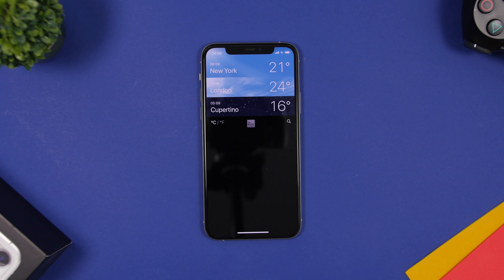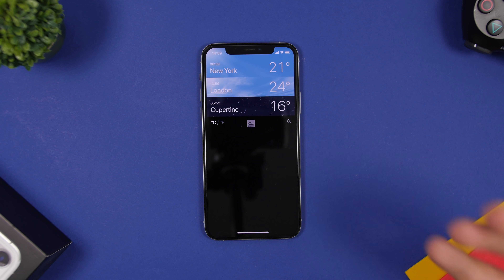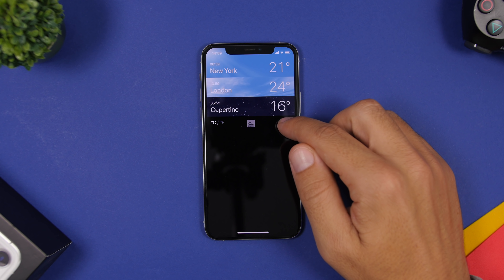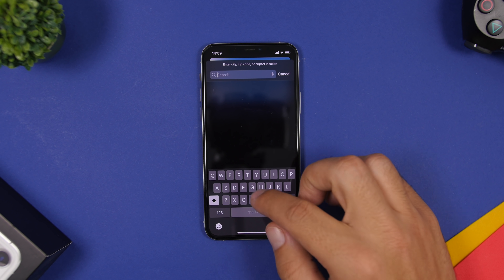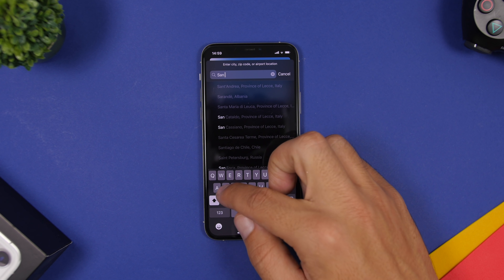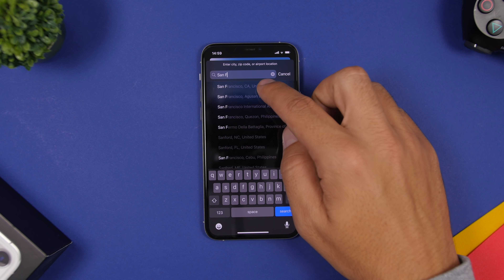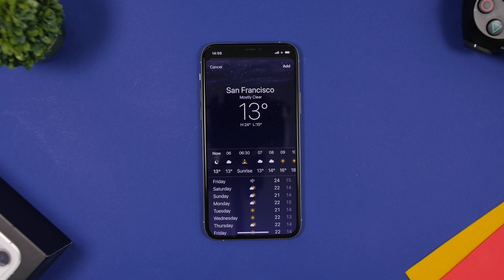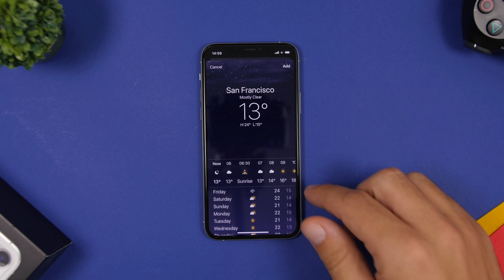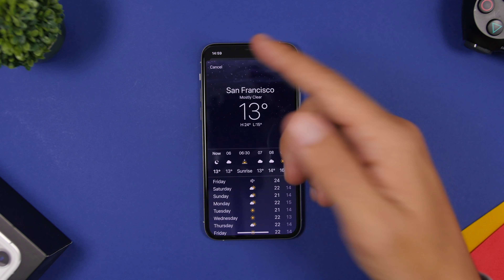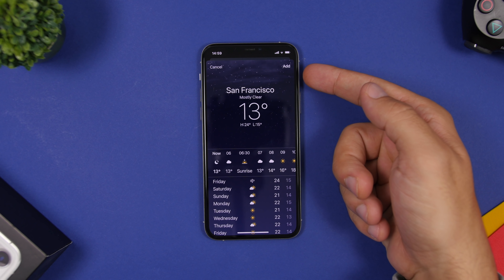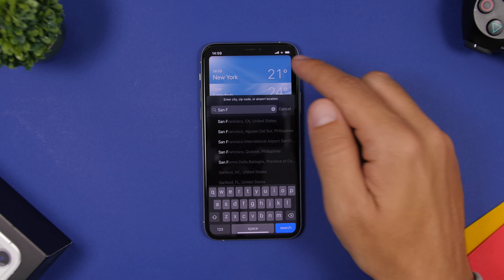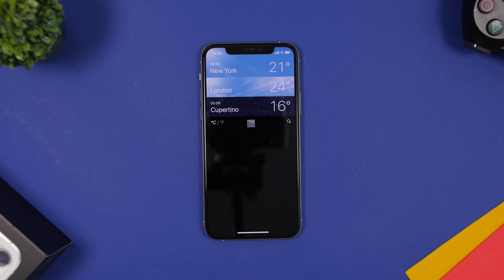A cool thing in the Weather app with iOS 14 is that you can now look at weather for different cities without having to add them to your list. Just search for a city — for example, San Francisco — tap on it, view the weather forecast, and then swipe it down or tap Cancel. You'll see the Add button, but you don't need to add the city just to view its forecast.